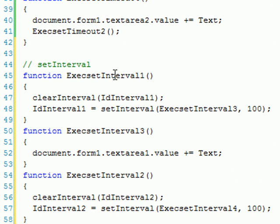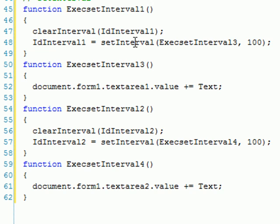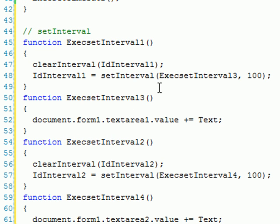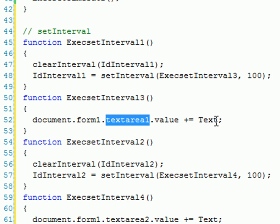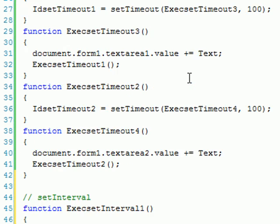But the setInterval doesn't need to do that. You can see here that I'm calling the function number 3, it's writing in the text area, but I'm not calling again. Why? Because this interval will get executed until you close your website or you call the clearInterval.